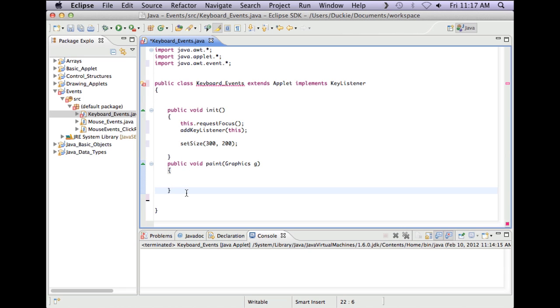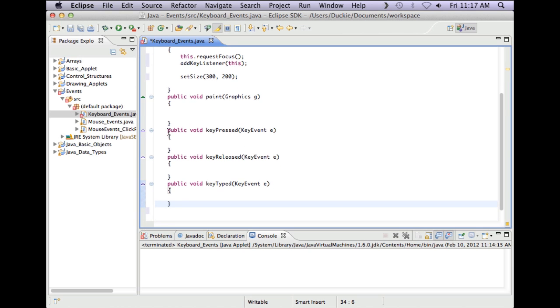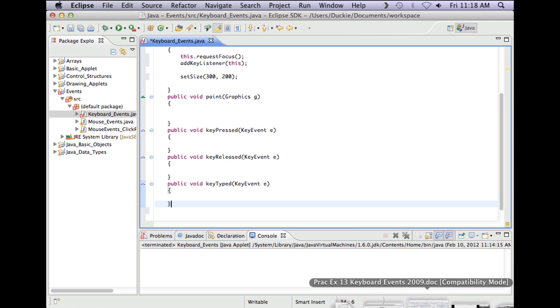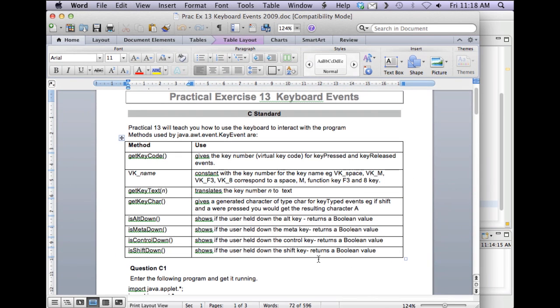So I happen to have typed these earlier so I'm just going to paste them in. So I've got public void keyPressed with a KeyEvent e, public void keyReleased with a KeyEvent e and public void keyTyped with a KeyEvent e. Now there are some things associated with the listener and with the key events that allow us to do different things.